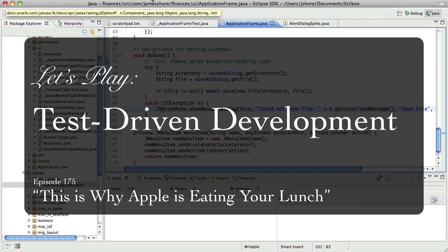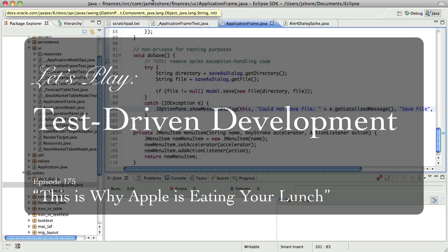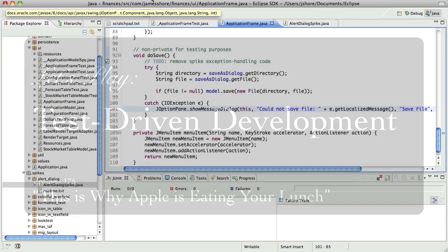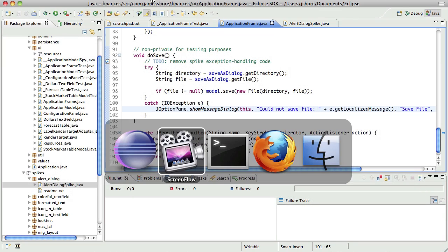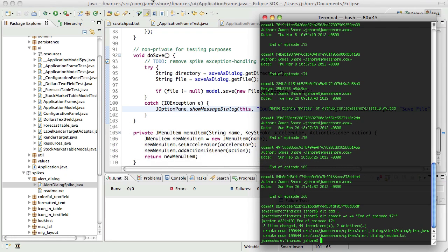Hello everyone, this is James Shore with another test-driven development video. I'm recording this on March 9th, 2012, picking up where I left off in the last video,